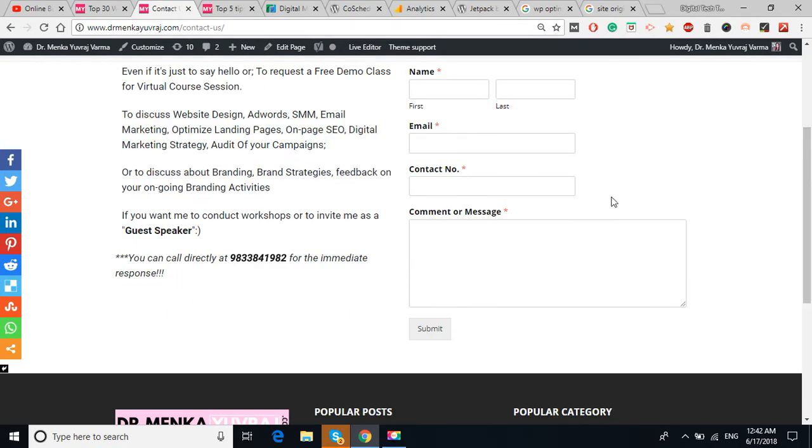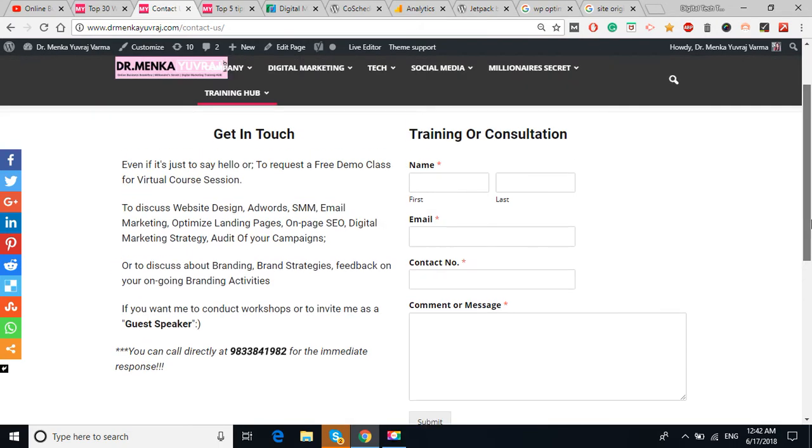At the bottom is the submit. This is a simple form. You need not struggle a lot to get the details of your visitors. Simply install that plugin in your website and the contact form will work easily.